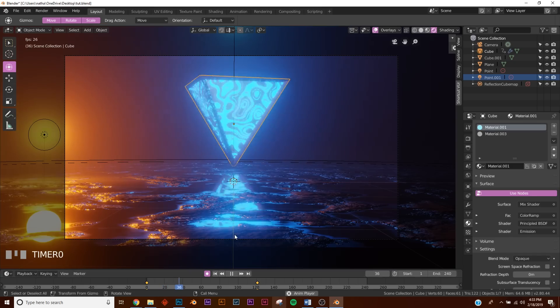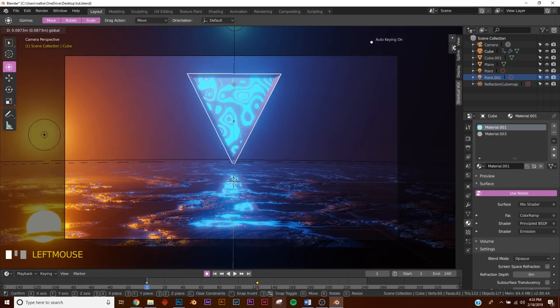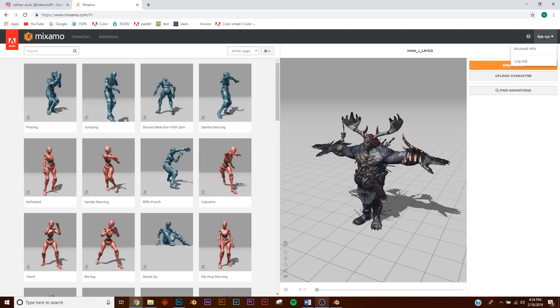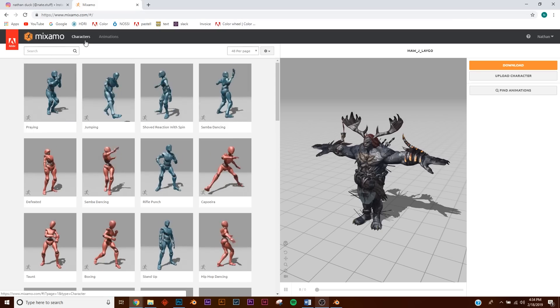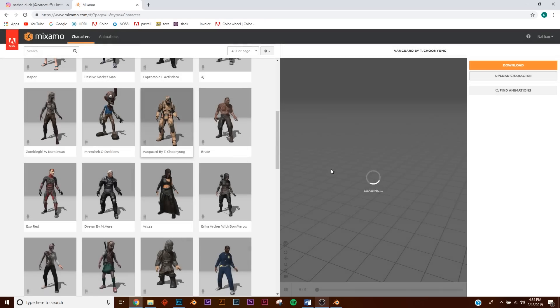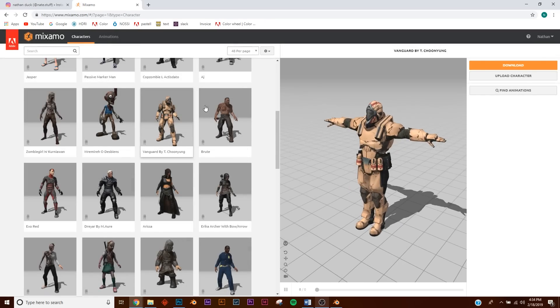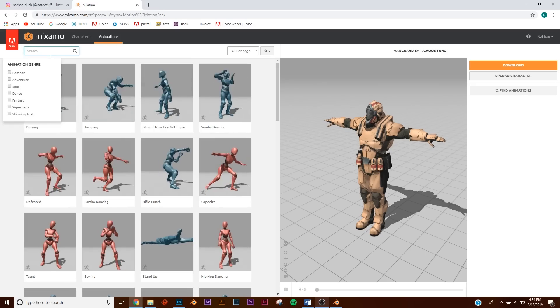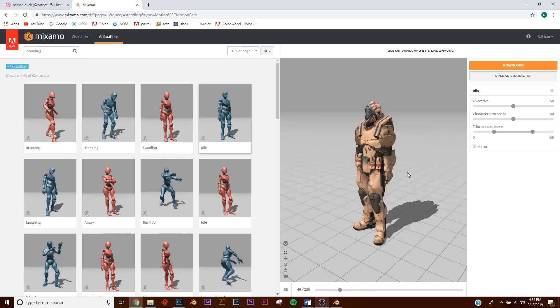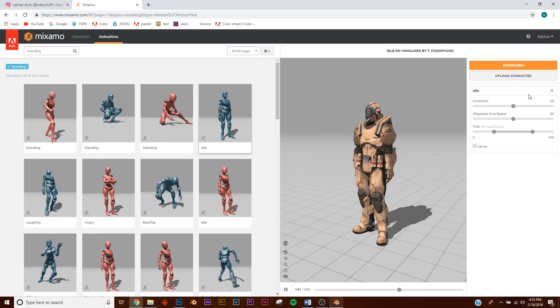Now we need to add our character using Mixamo - I'll link it in the description. It's a free service Adobe provides; you don't even need an Adobe account, just make your own. Go to Characters and pick the Halo-looking character. Then go to Animations, search for 'idle', and pick the idle animation.